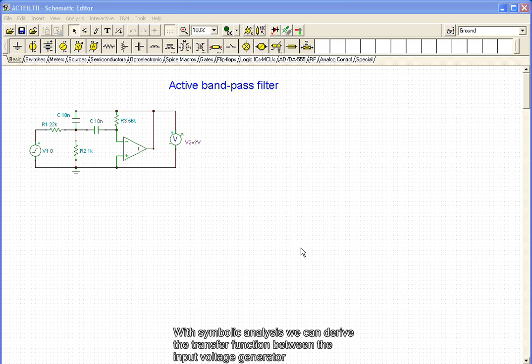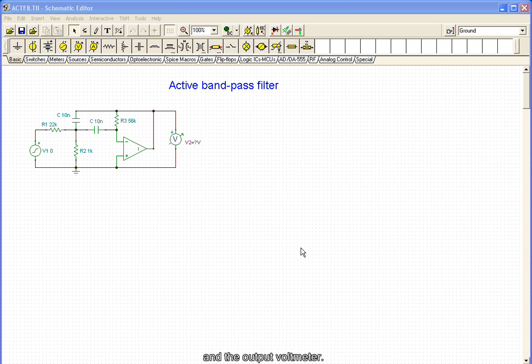With symbolic analysis, we can derive the transfer function between the input voltage generator and the output voltmeter.